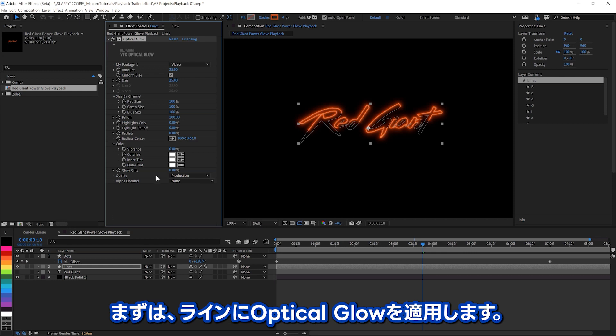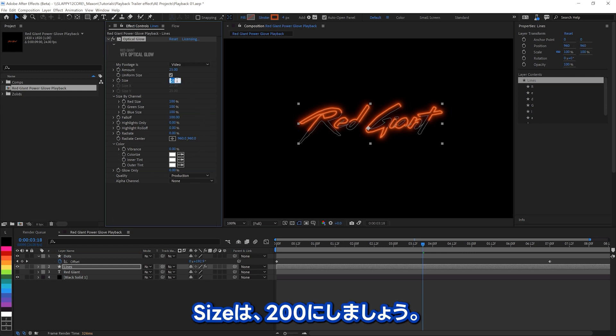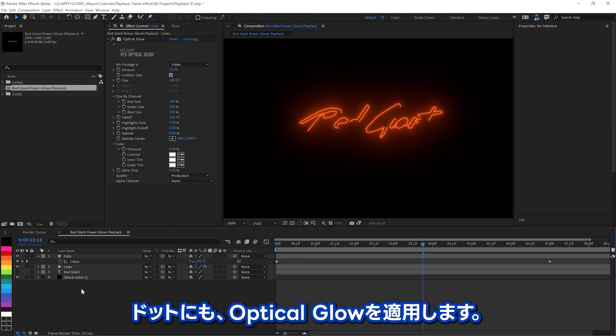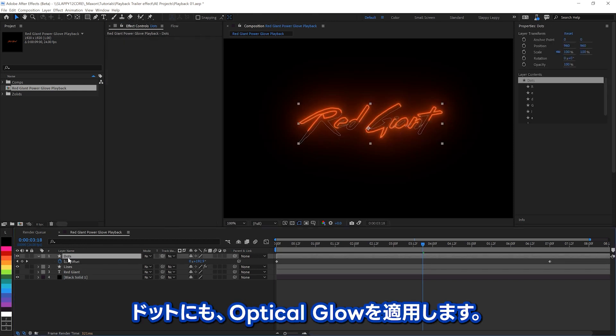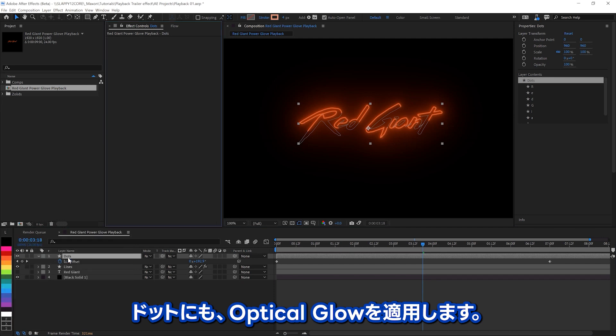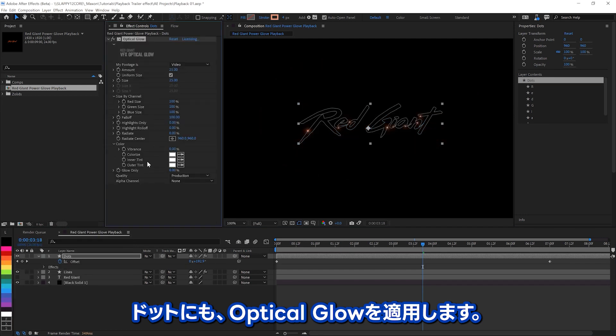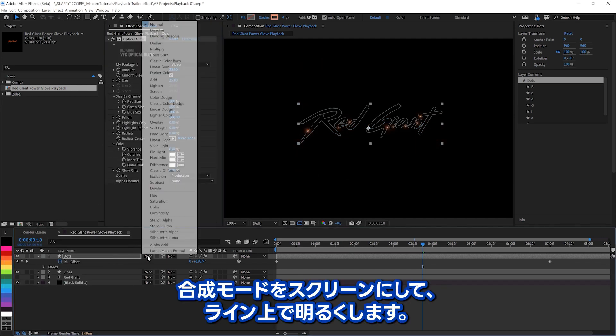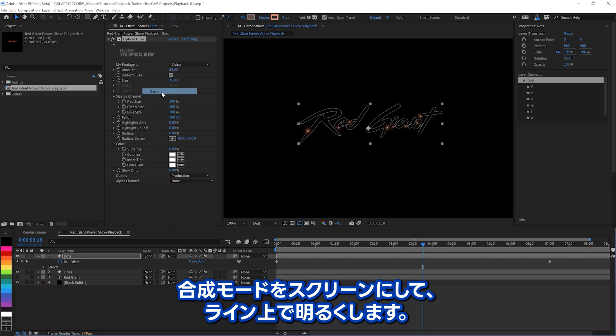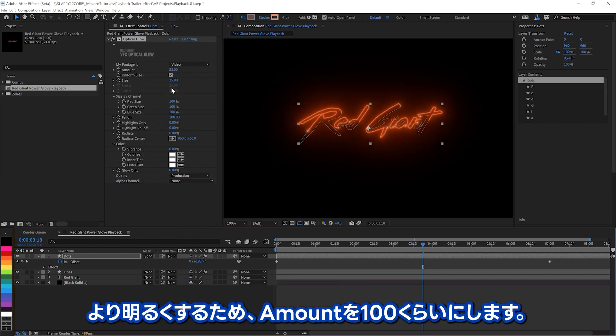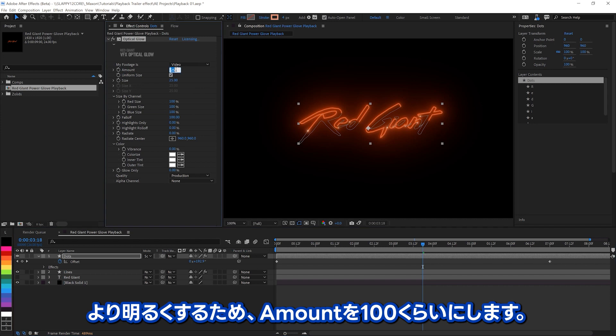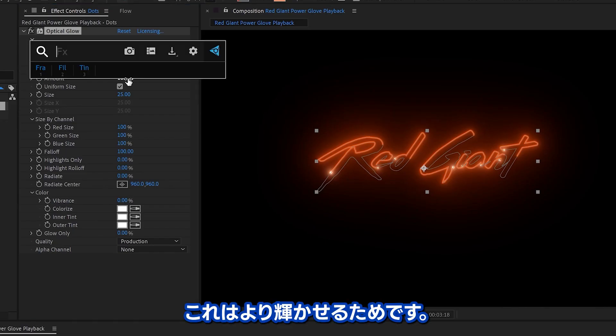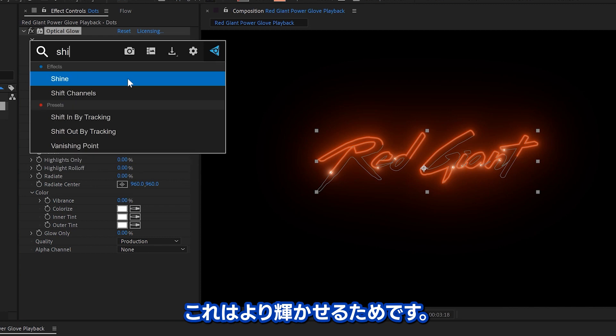To the lines, we'll apply optical glow, and we'll make it larger, about 200. And with the dots, let's say optical glow again. Now we need to make this screen so that they lighten on top of the lines, and we'll make them significantly brighter, like 100, because you want these to really shine out.